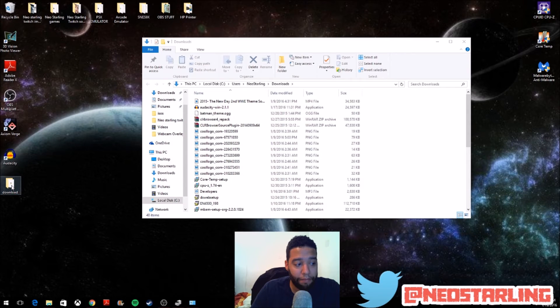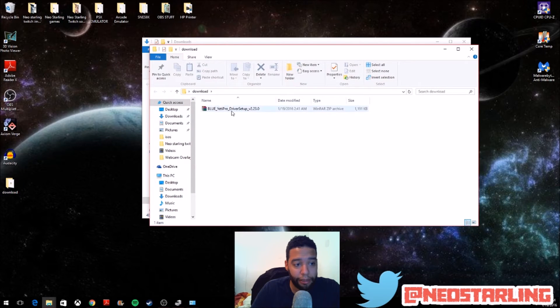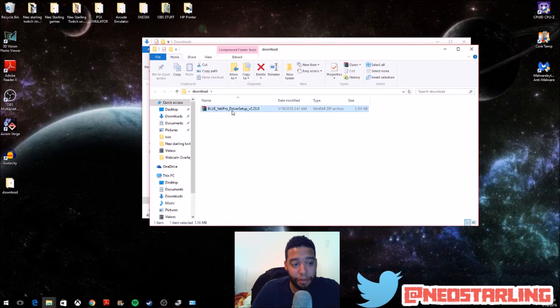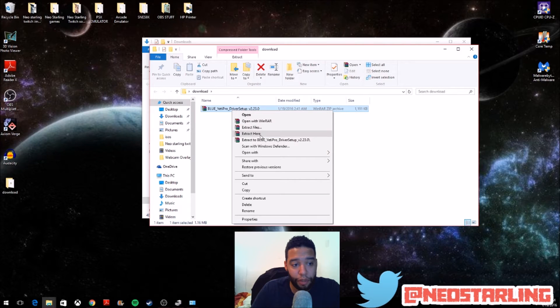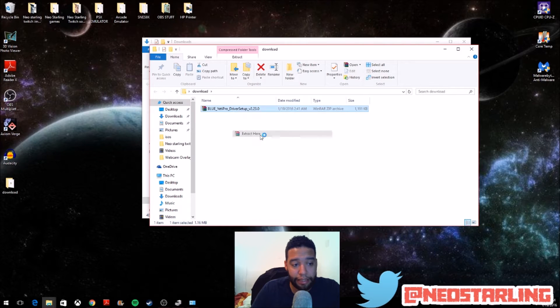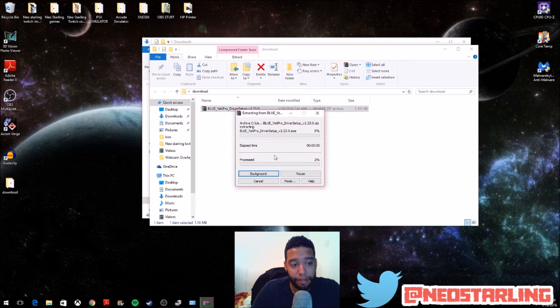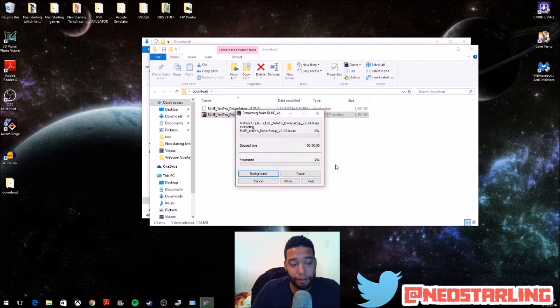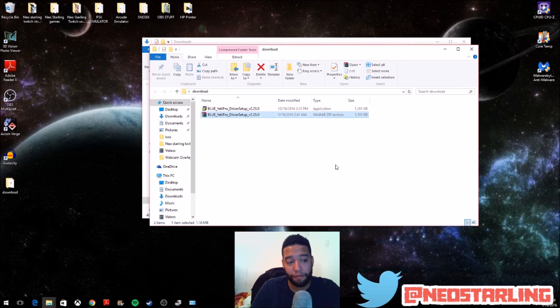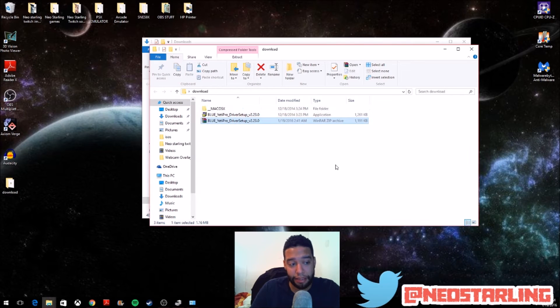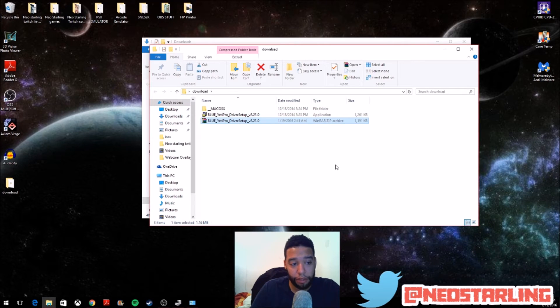After that, you just double-click it. You're going to see the driver here. What you want to do is right-click on it, and you want to extract here. Now, what that's going to do is extract all the files, and it's going to put it on this folder that you have available.